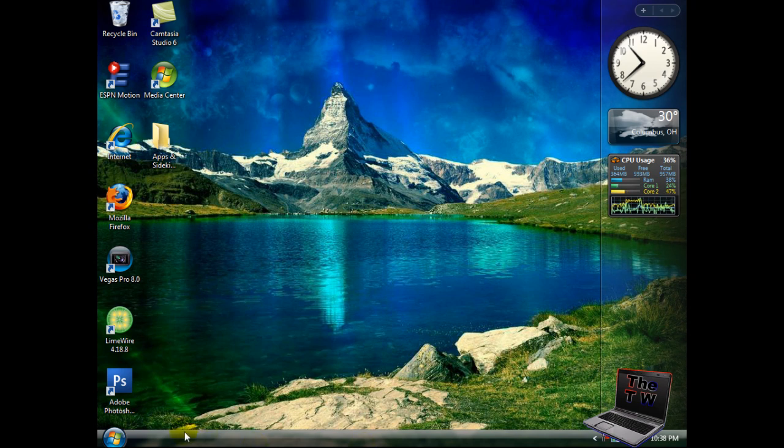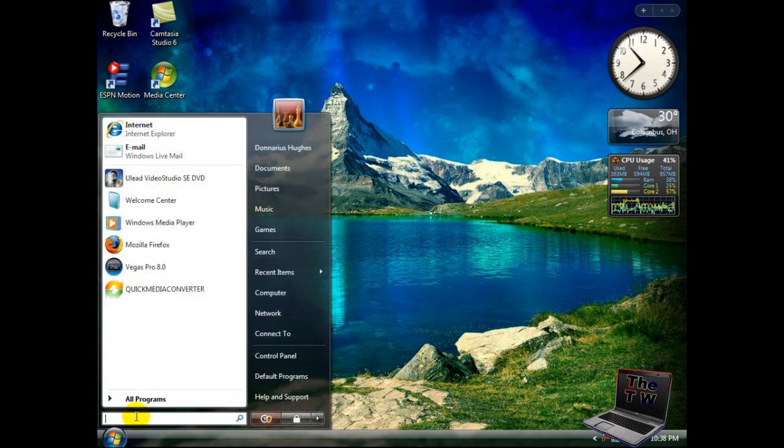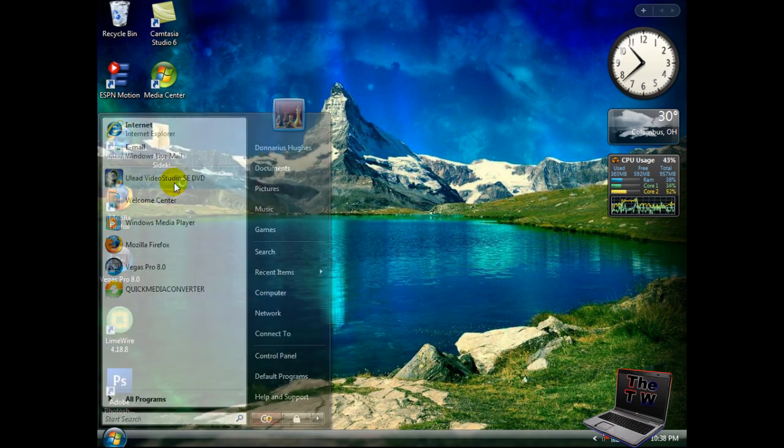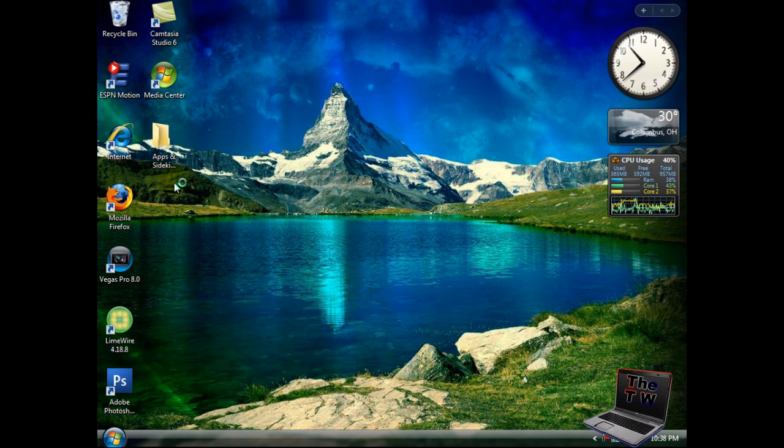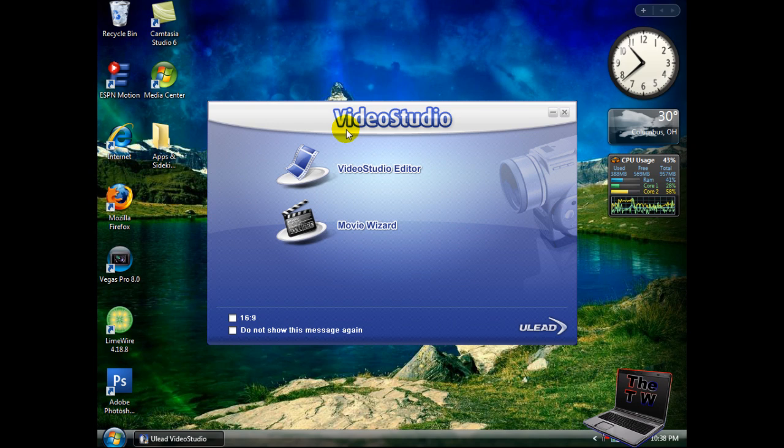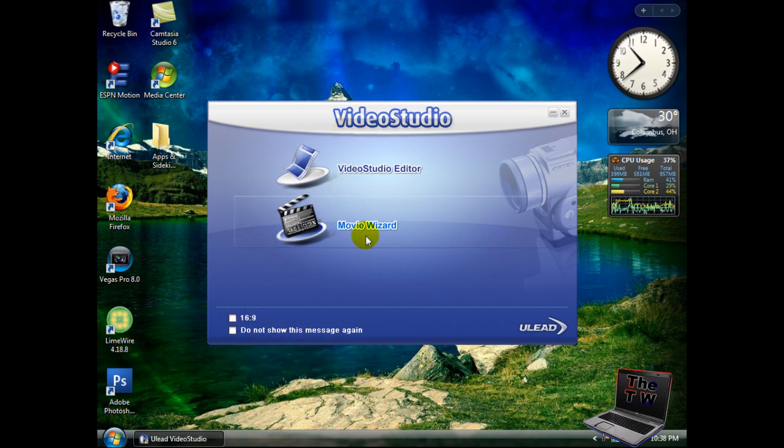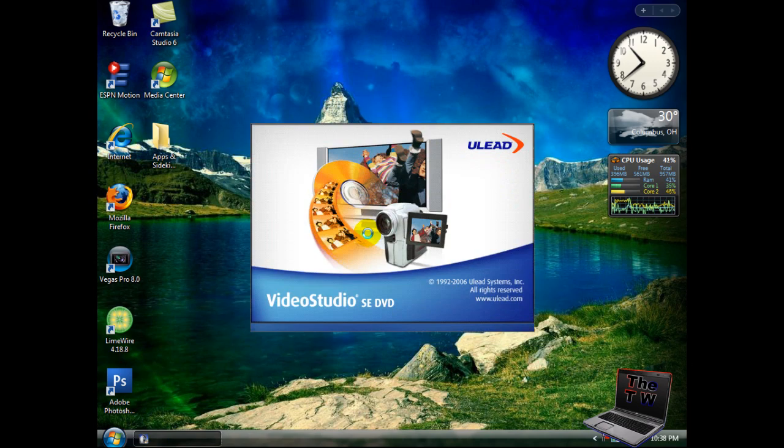First, open up your Ulead Video Studio SE DVD 10.0 that came with your EasyCap. This window will come up. Make sure 16x9 is not checked - if you have it checked, uncheck it. Then click on movie wizard.